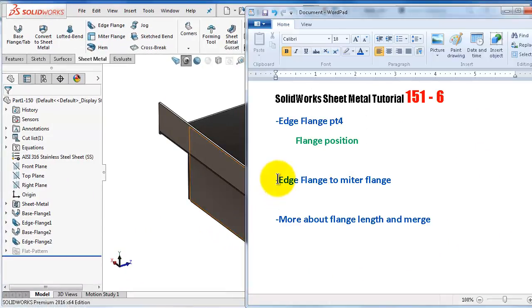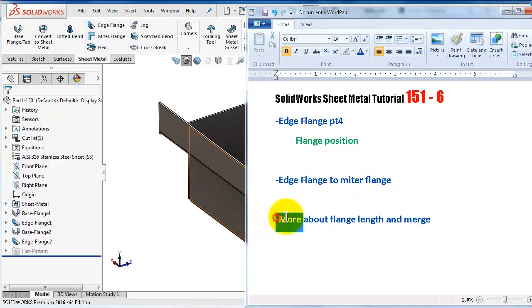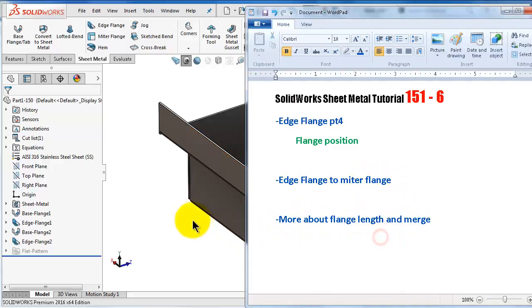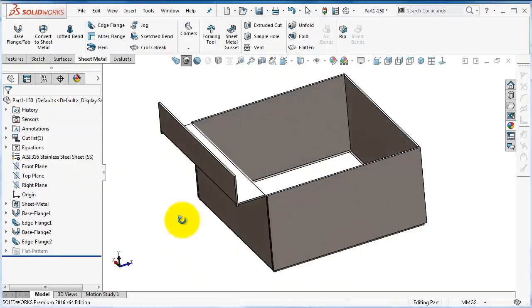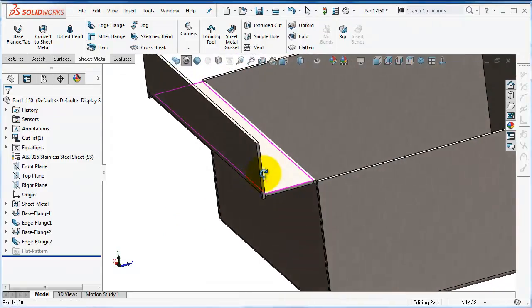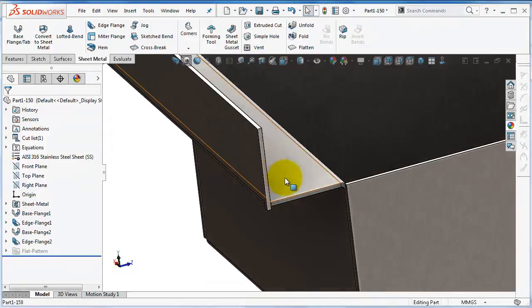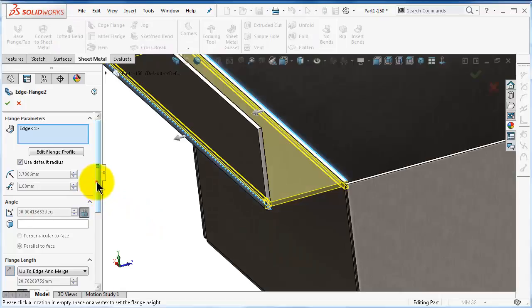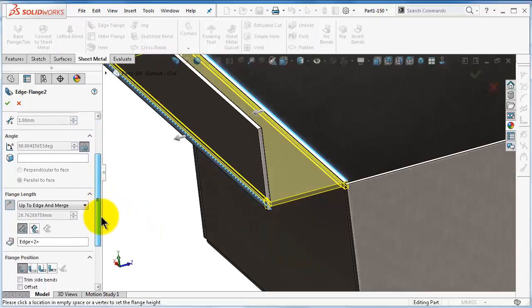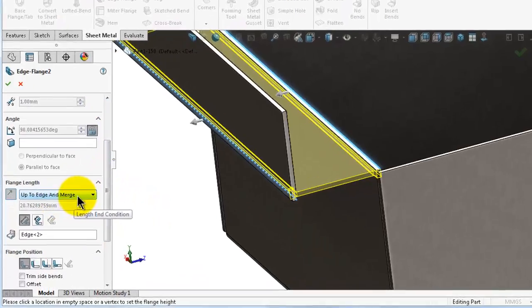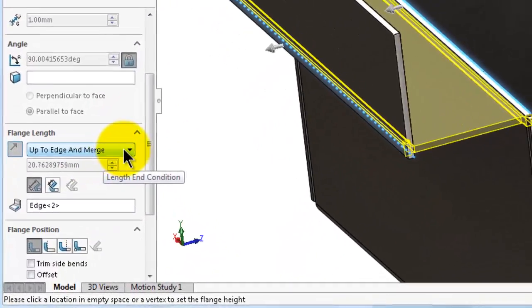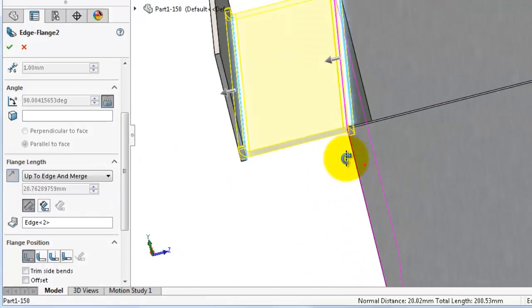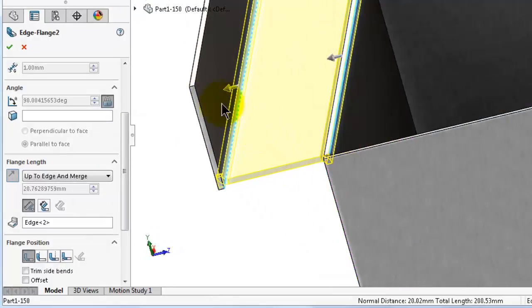Before talking about the edge to edge flange or mitra flange, I would like to talk about the merge and length which we talked about in the previous tutorial. We created this edge flange by opt edge and merge.